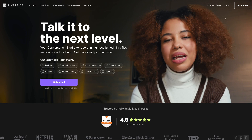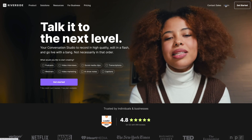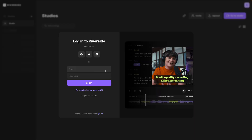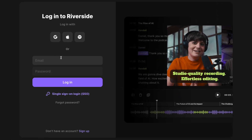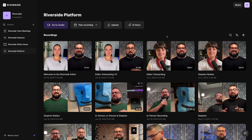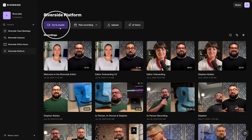Go to riverside.fm and then click the Login button in the top right corner. Here you can log in multiple ways, including your Spotify for Podcasters account, or if it's your first time, click Sign Up. Once you've logged in, you'll see your Riverside studio. By default, this studio will record video and audio, so let's look at that process.